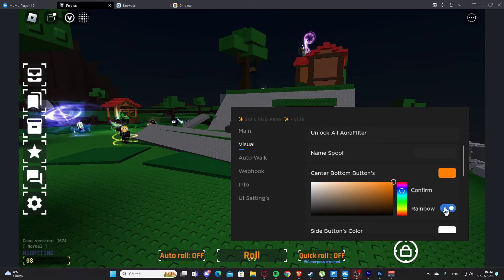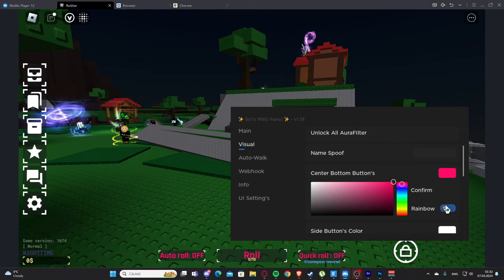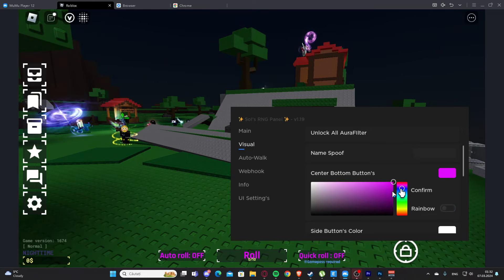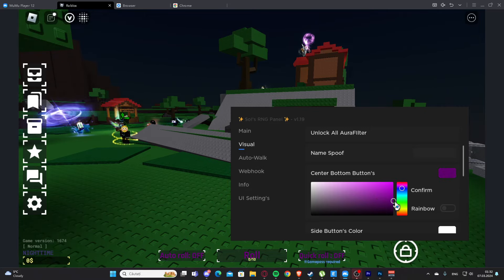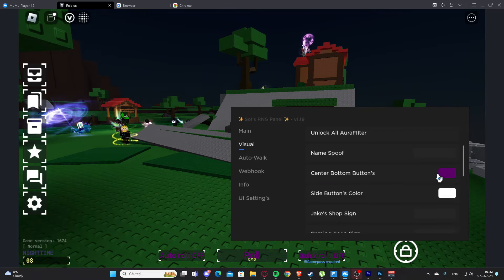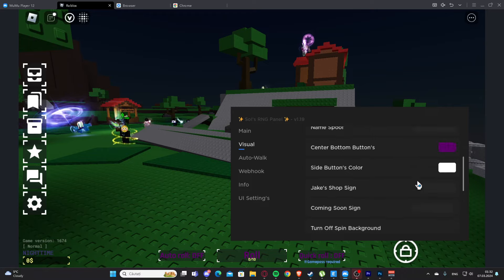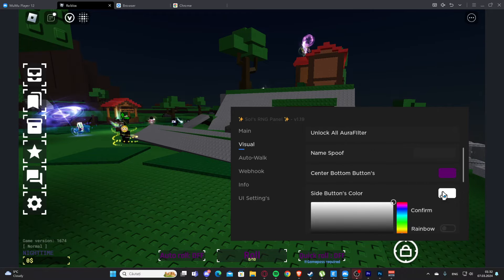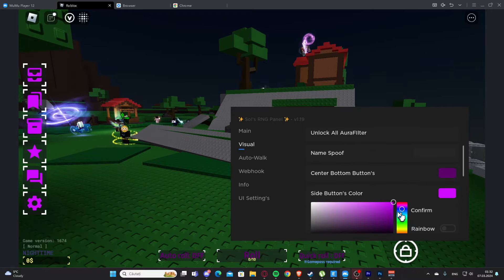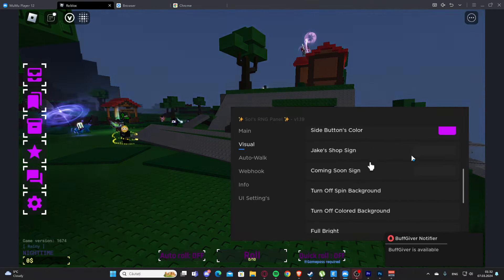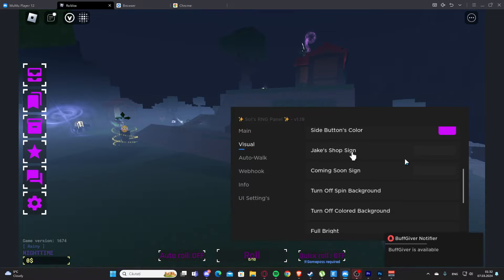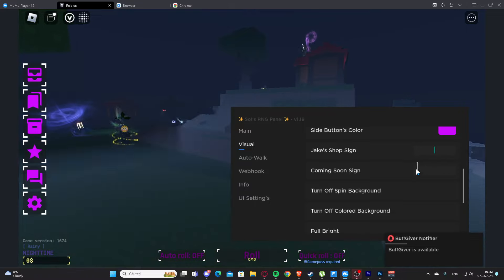We can make it rainbow, but I will keep it purple. Let's see, we have side button color here. We also have Jake's shop sign here.